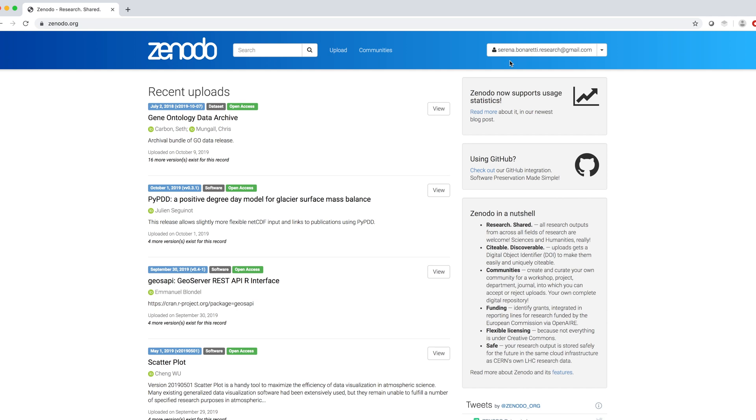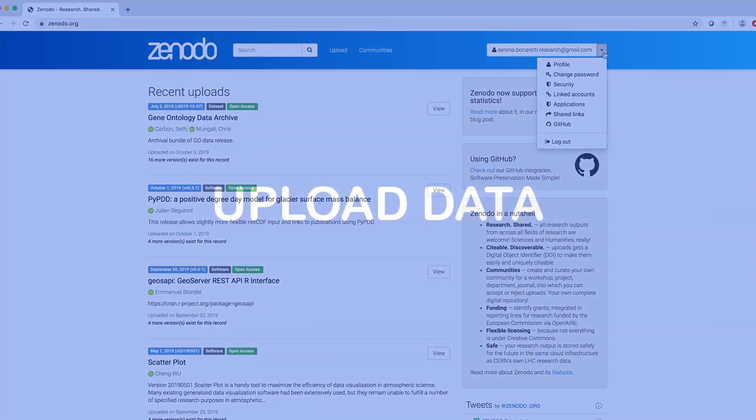Once logged in, in the top right, we see our email address and the menu related to our account.